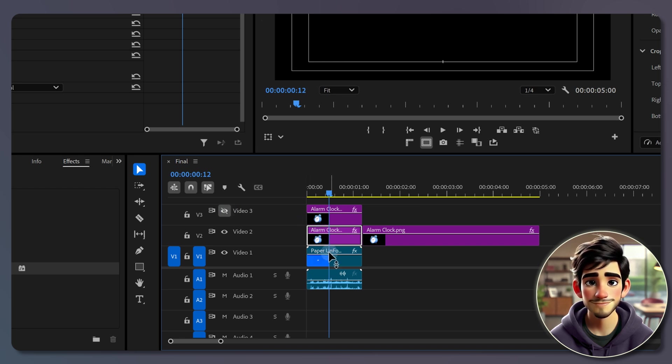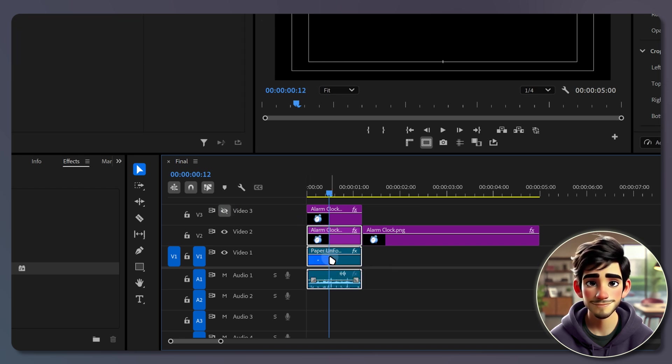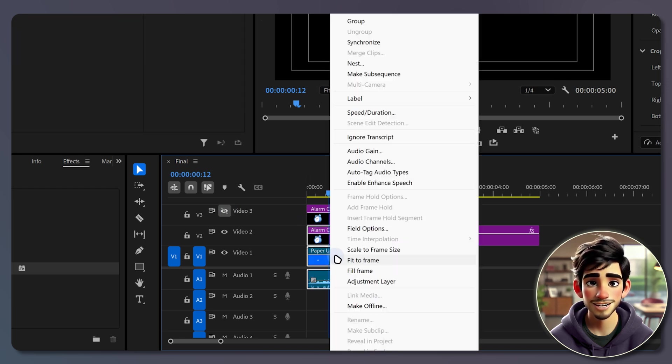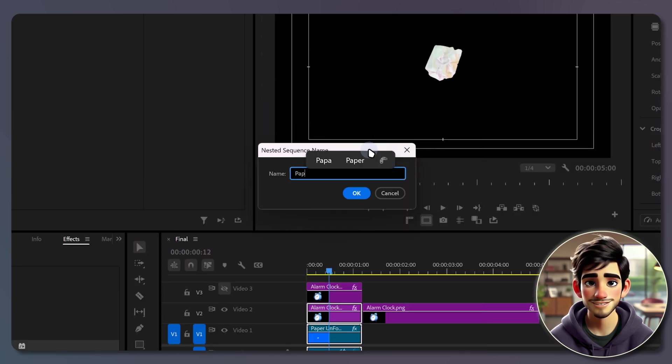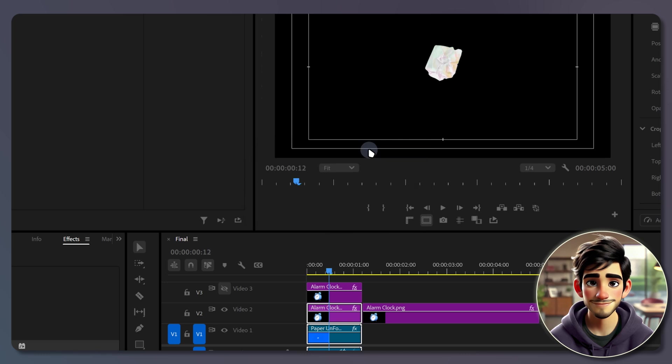Next, select both the image and paper clip layers, right click and choose nest. Name the nested clip, it's not important, so feel free to name it anything.